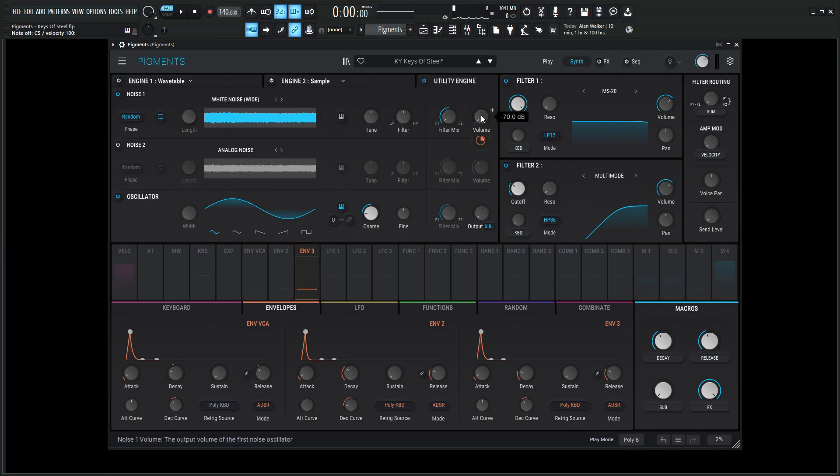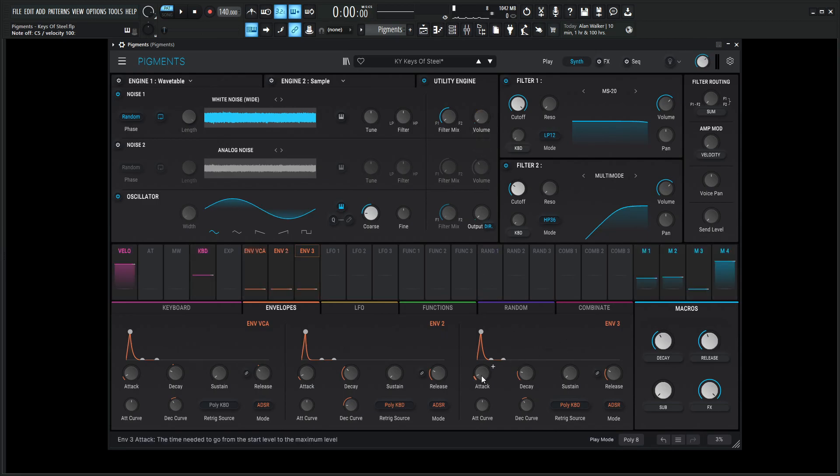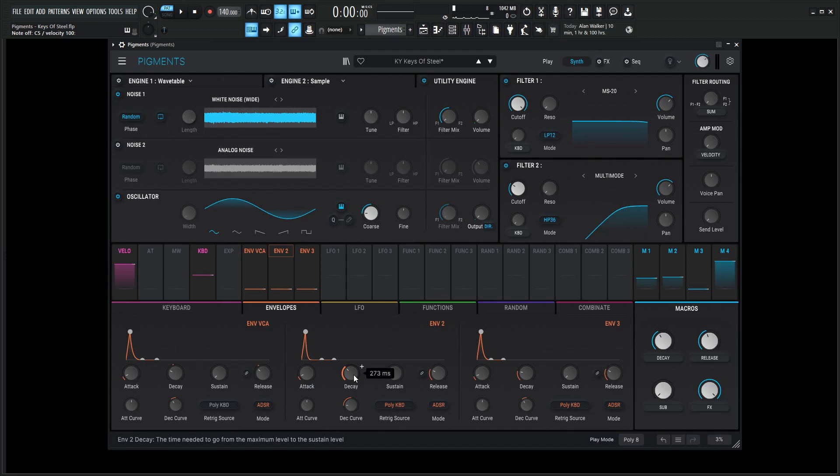So the volume is going to be down all the way at negative 70 dB. But we're going to be using envelope three to modulate that at 0.58. So the settings for envelope three, the attack is at one millisecond, decay 46 milliseconds, which you can see is substantially quicker than it is for the second one.